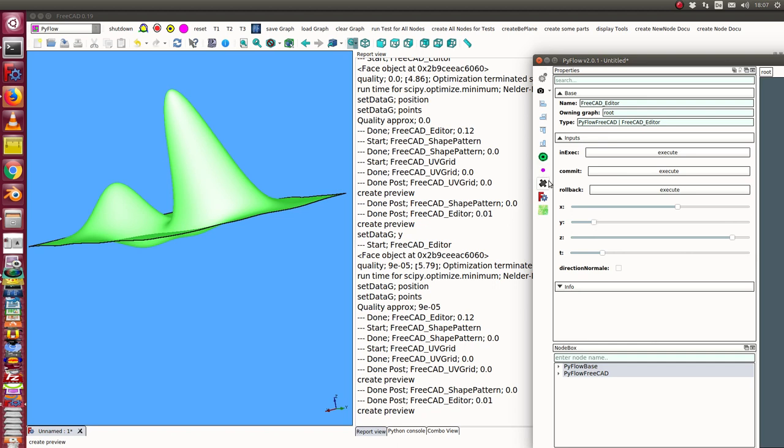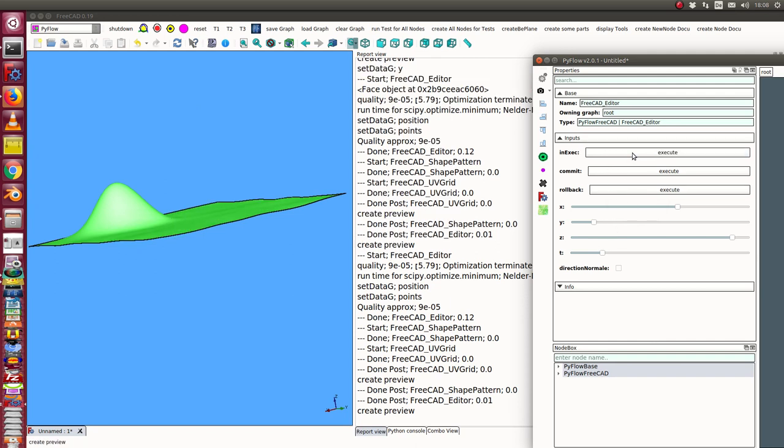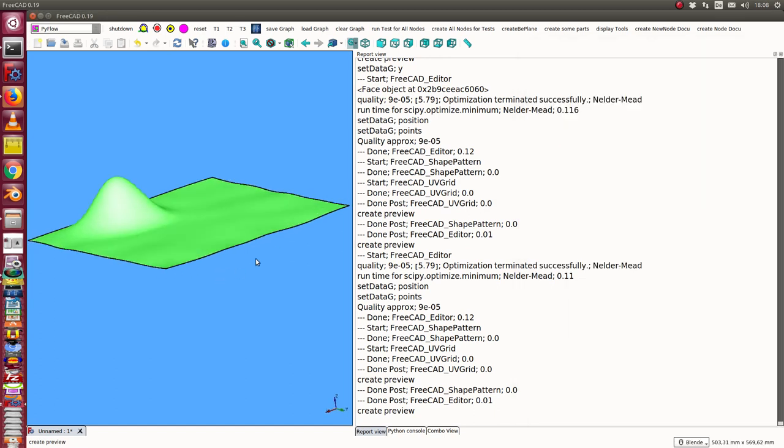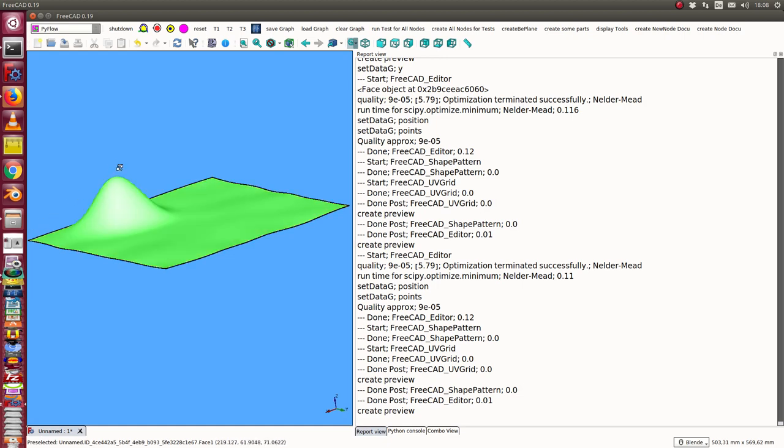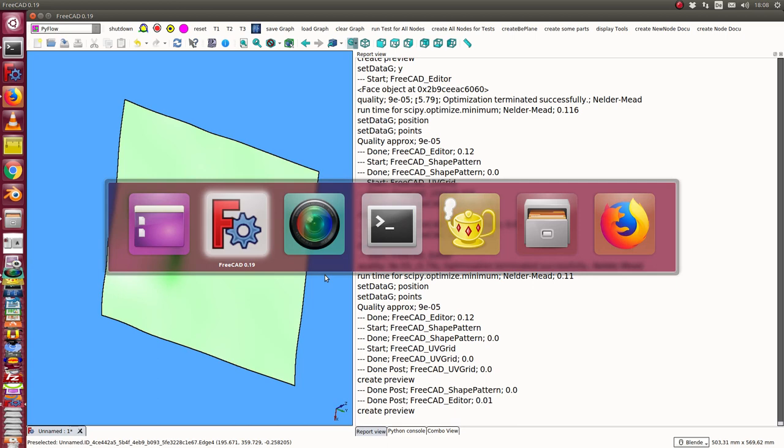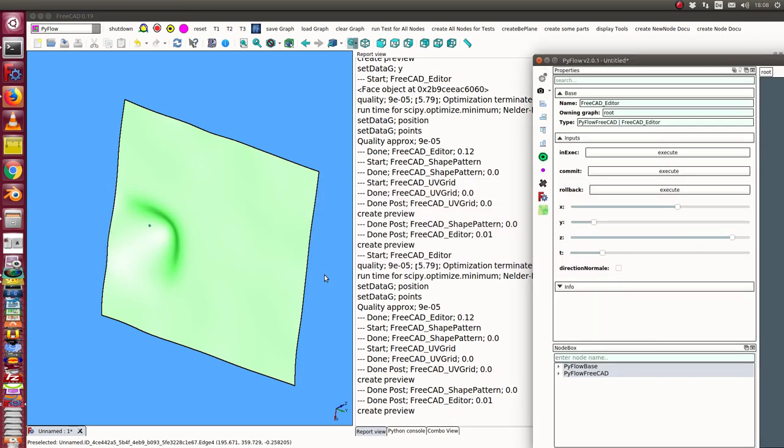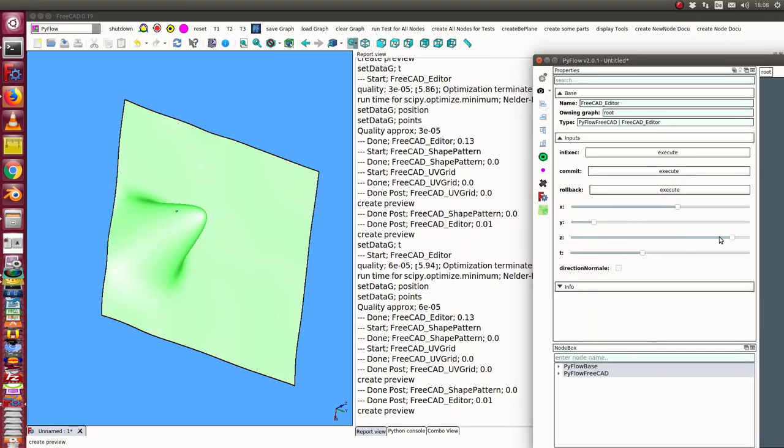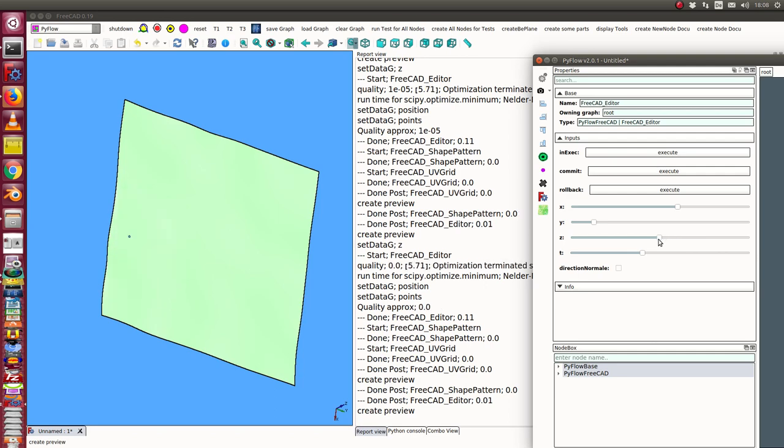But I can also say I want to go back. I have here the rollback function. If I apply rollback and then make an execute, the original surface is reused and I have here the next way to make a modification.